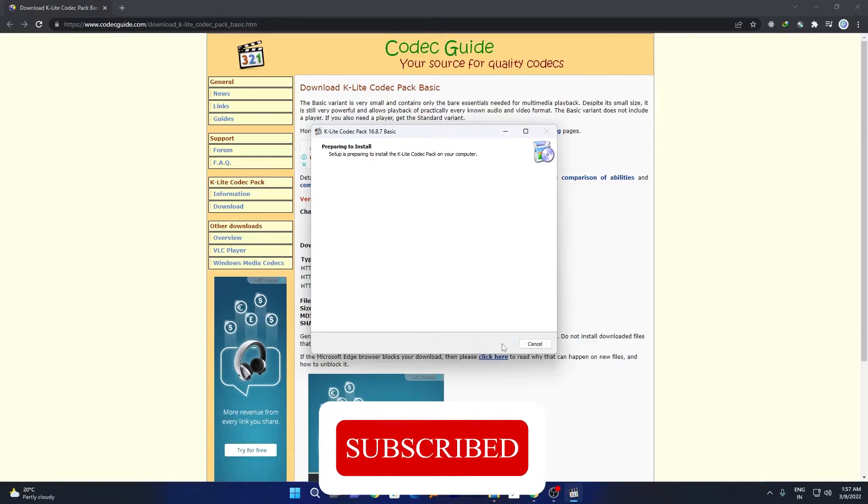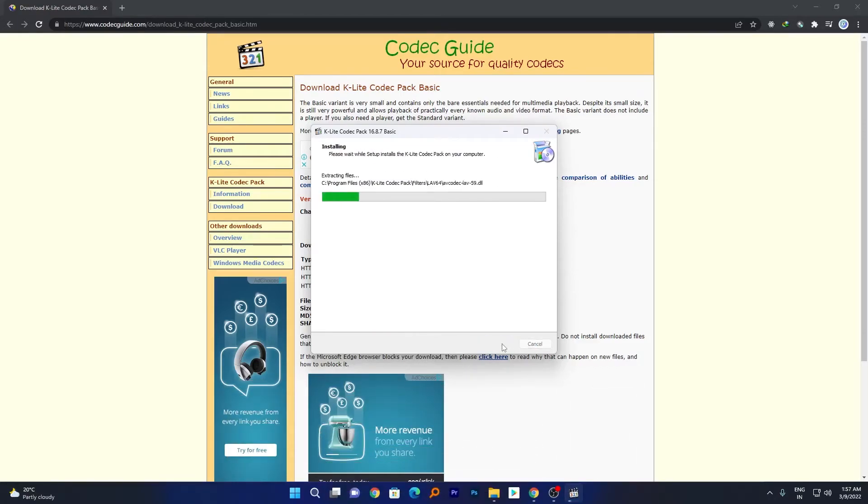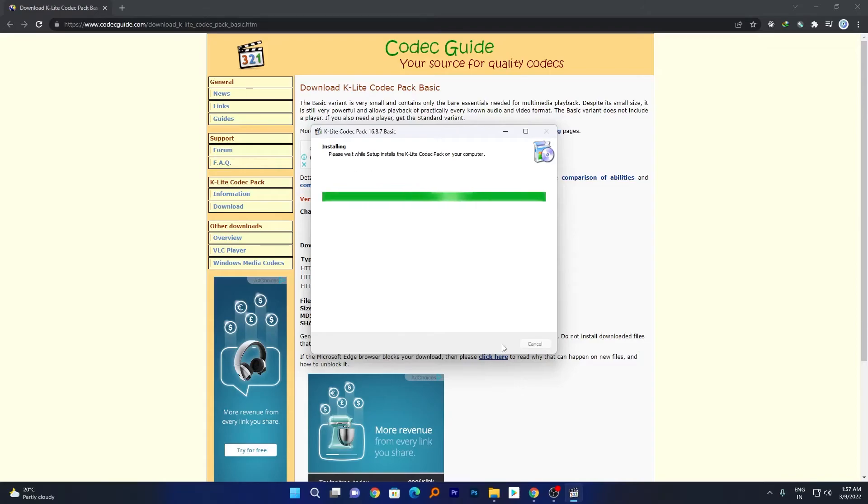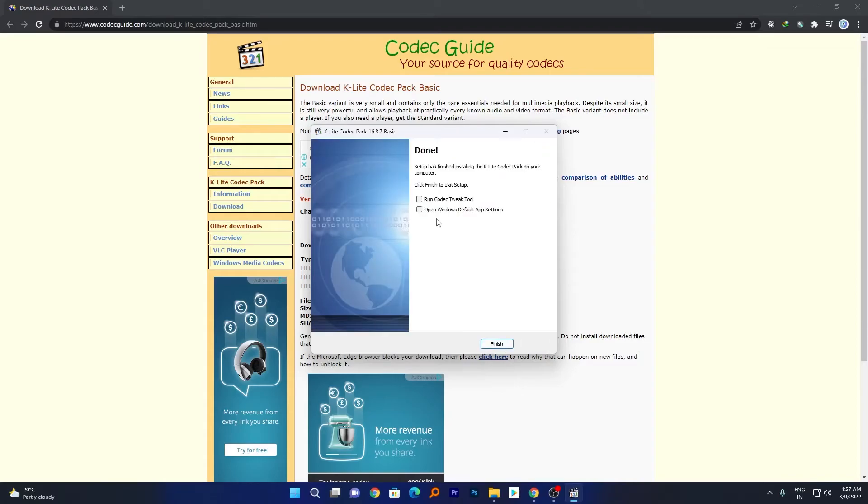And likewise click on install. Okay, now here we can see we have successfully installed this K-Lite codec pack. Now let's click on finish.